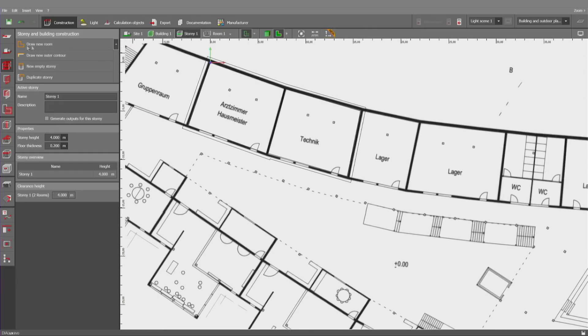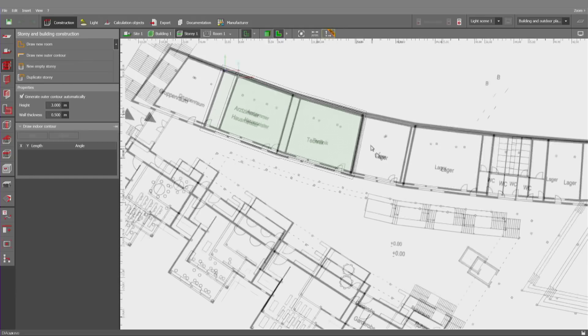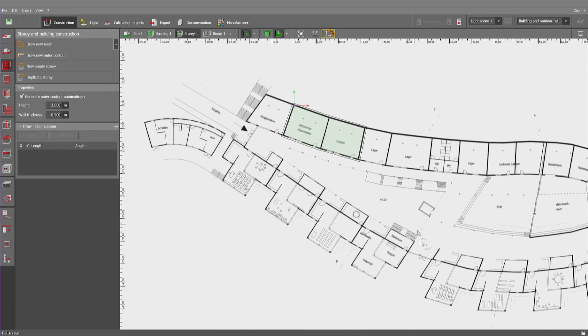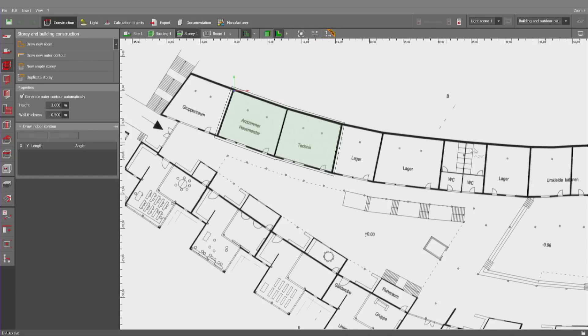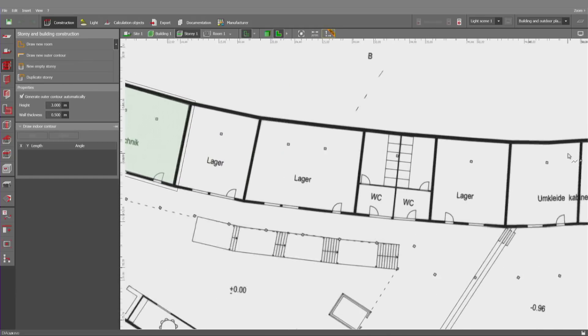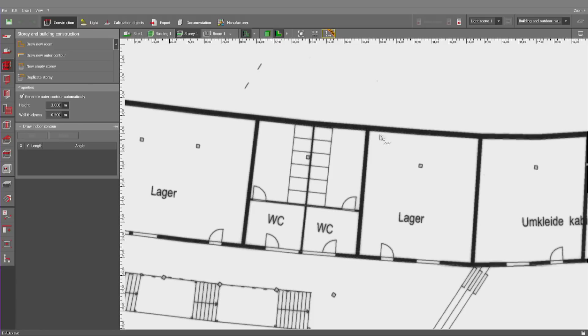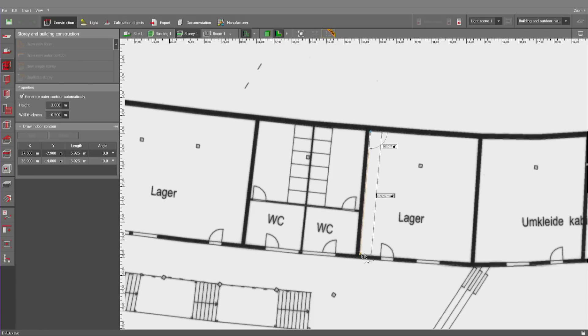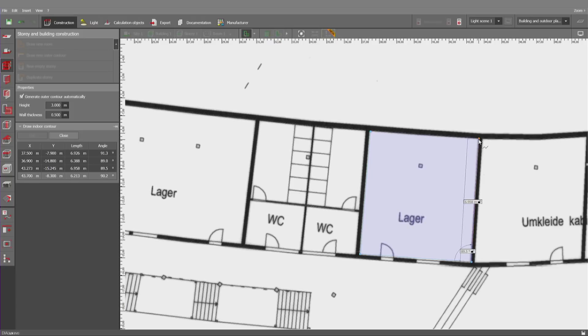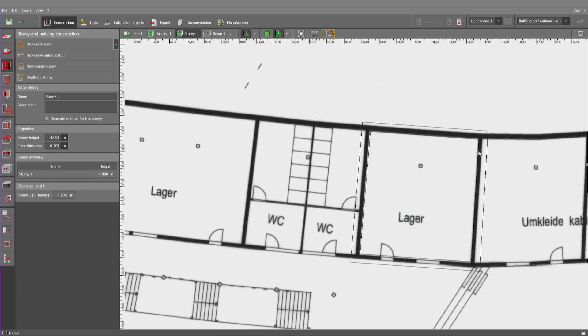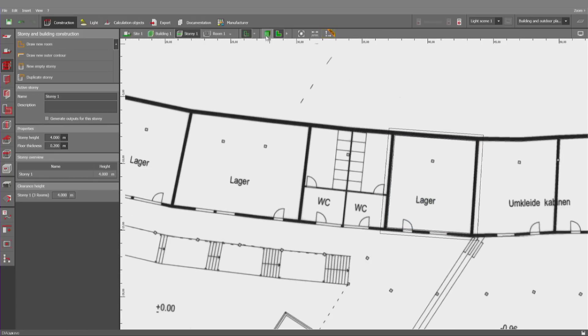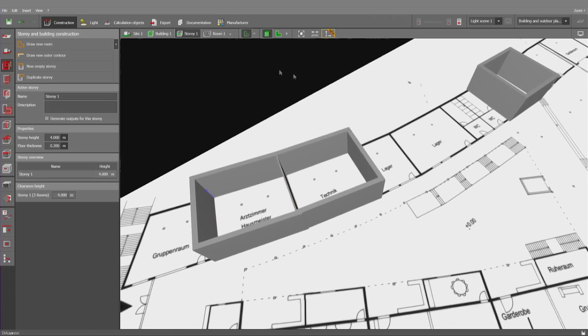Now, let's create another room slightly away from the first two ones which we've created. One, two, three, and close polygon.